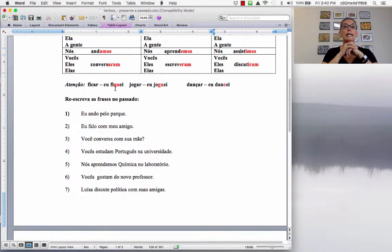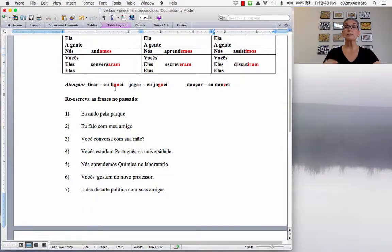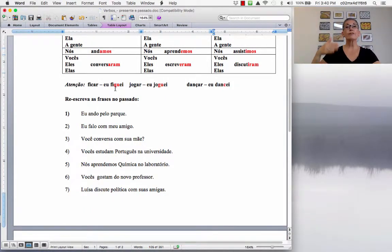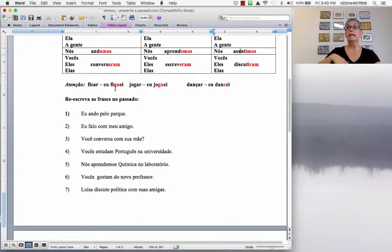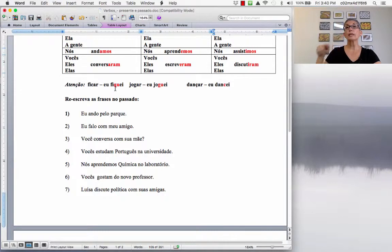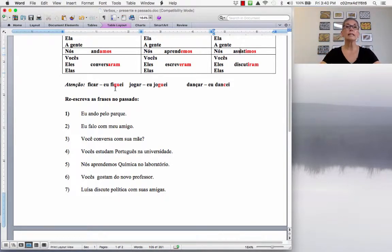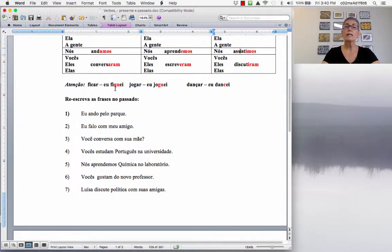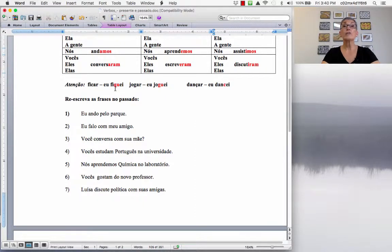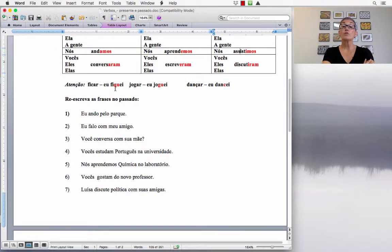And also, if you use the verb FICAR with an adjective, for example, FICAR DOENTE, FICAR VELHO, FICAR GORDO, FICAR TRISTE, that means to get. To get old, to get fat, to get sad. So, you can use the verb FICAR like that too. So, when you say, oh, I got angry, EU FIQUEI COM RAIVA.